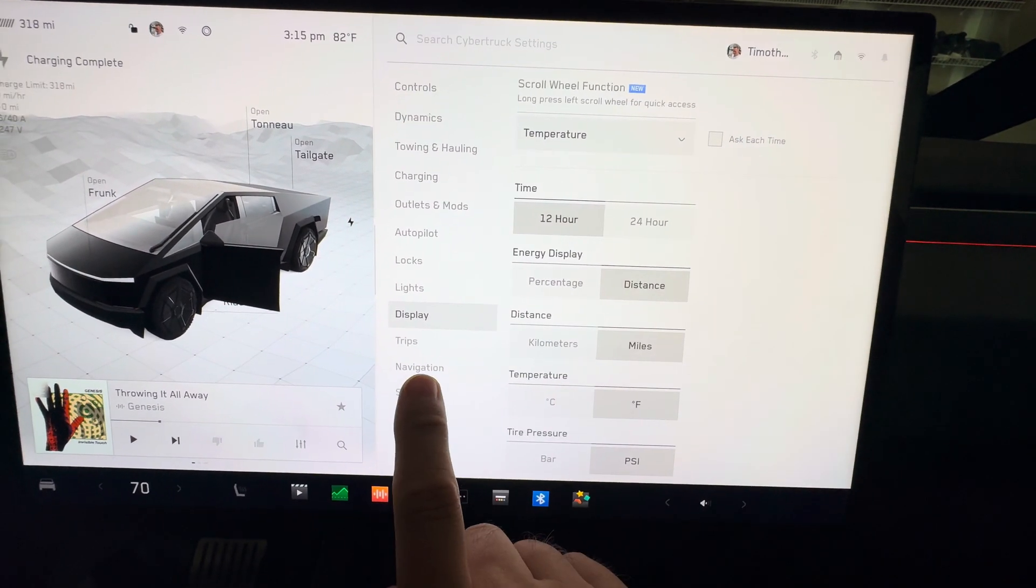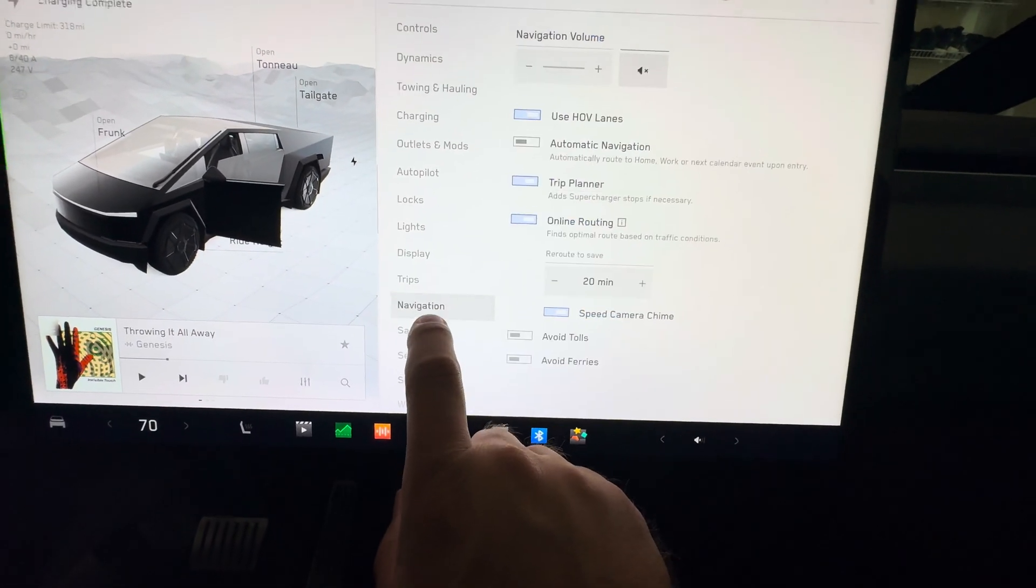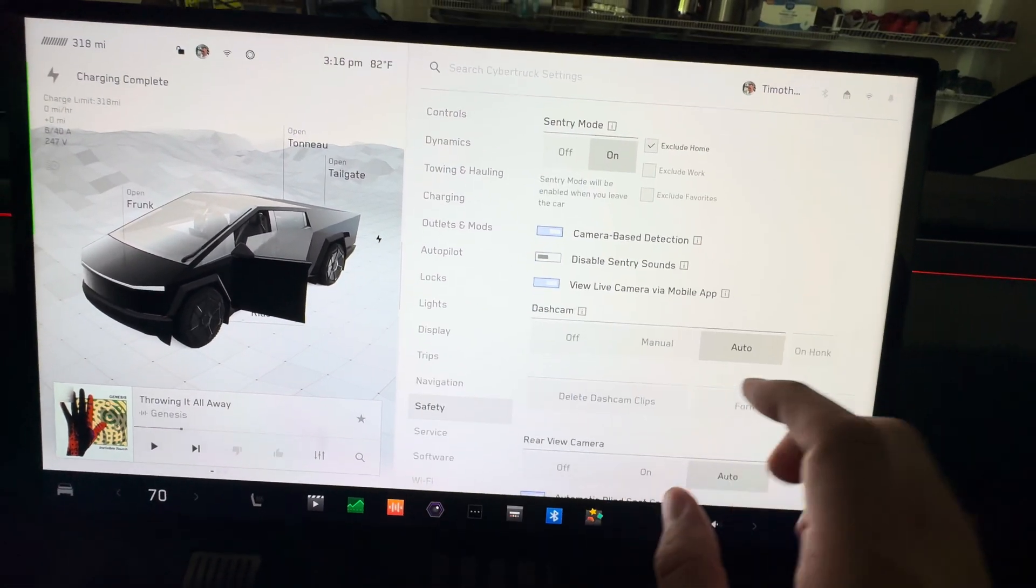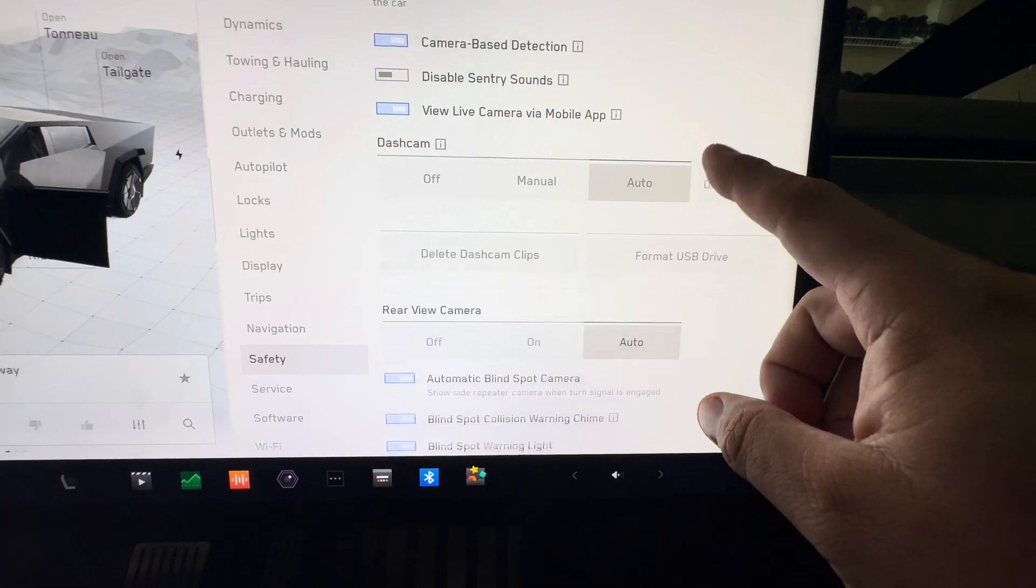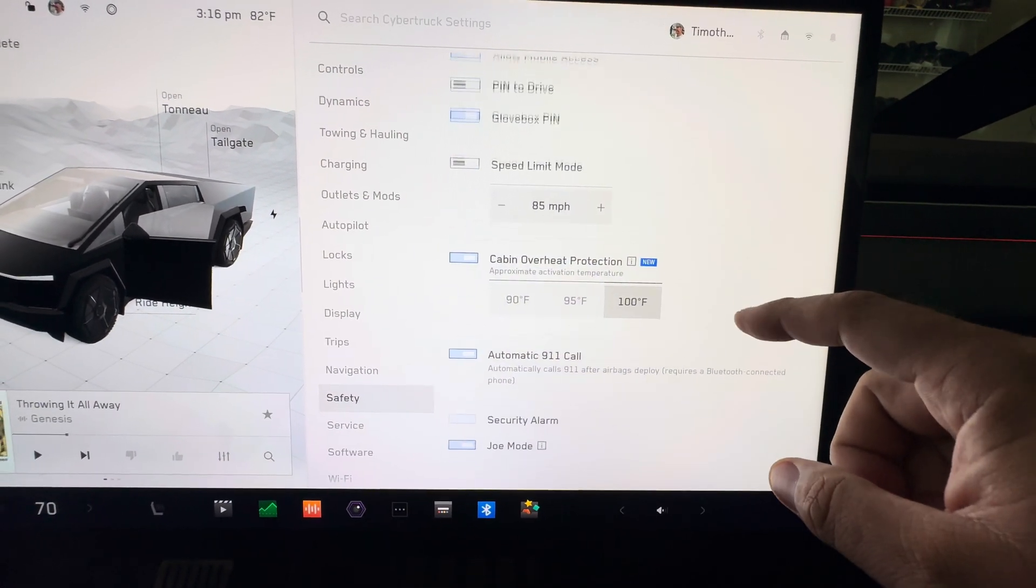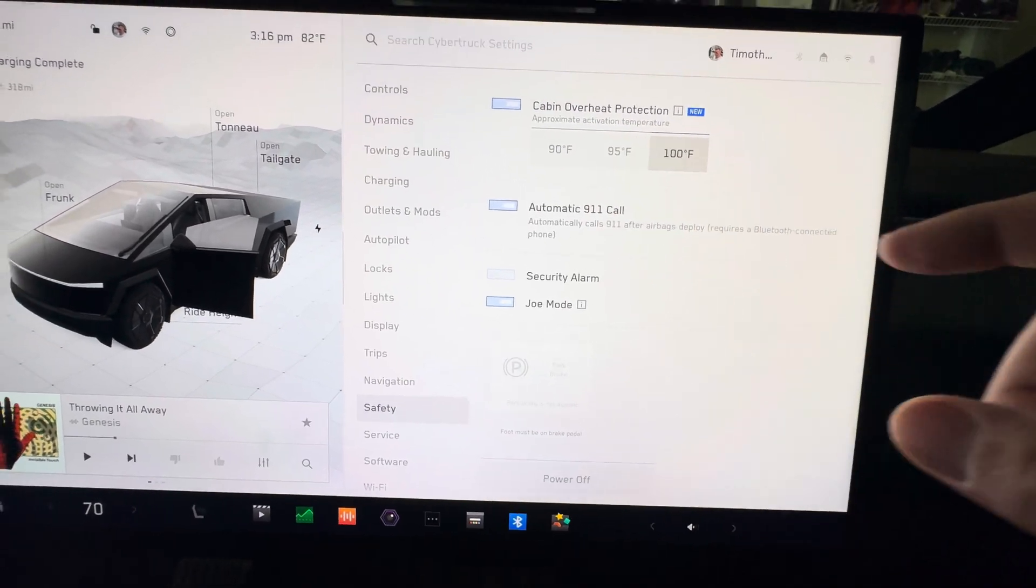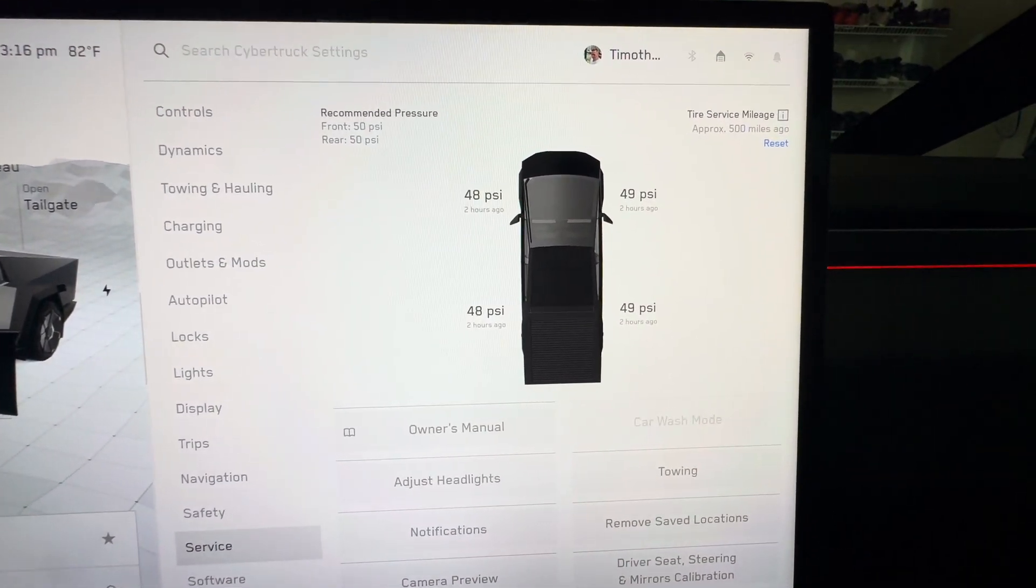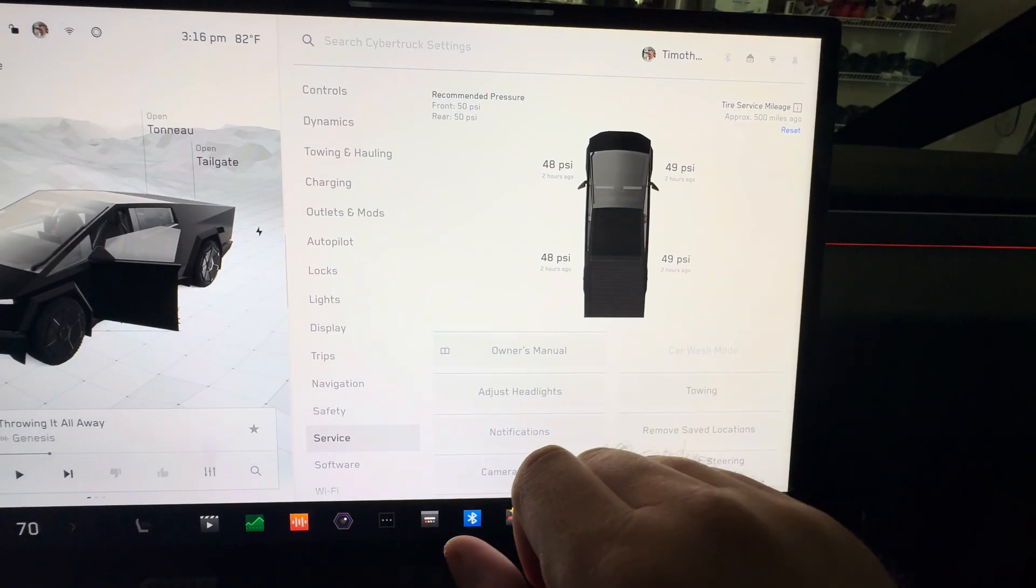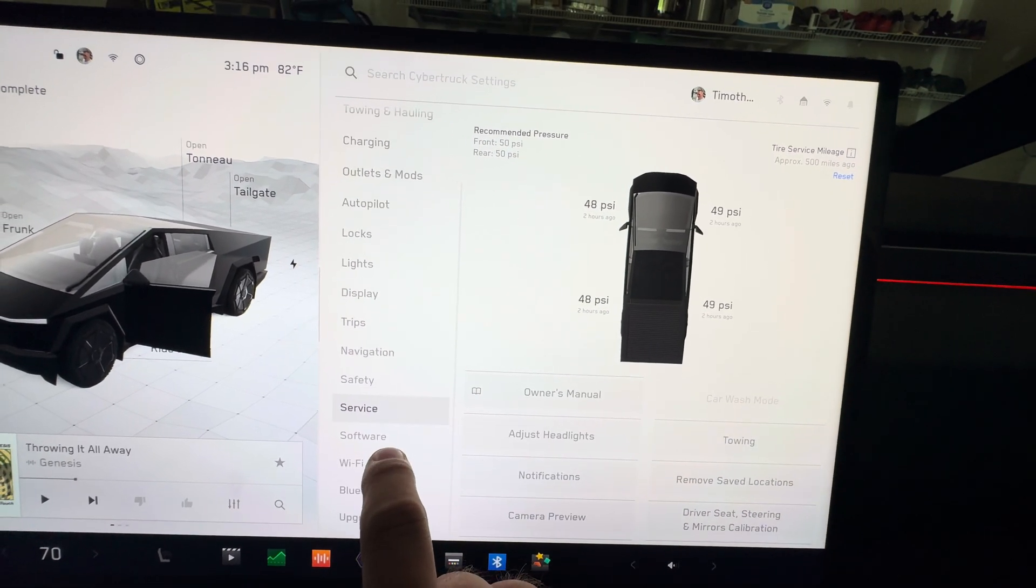As other Teslas, trips, not really exciting inside there. Navigation, nothing really exciting in there. Safety, sentry mode, dash cam stuff, all standard for other Teslas. 911 calls and all that. Service looks like the service mode area.